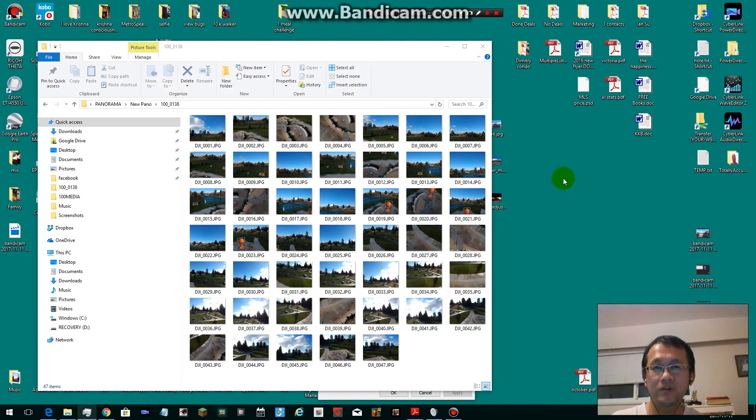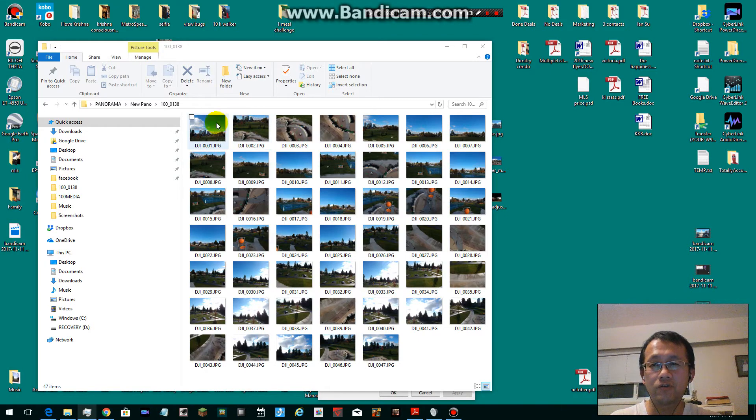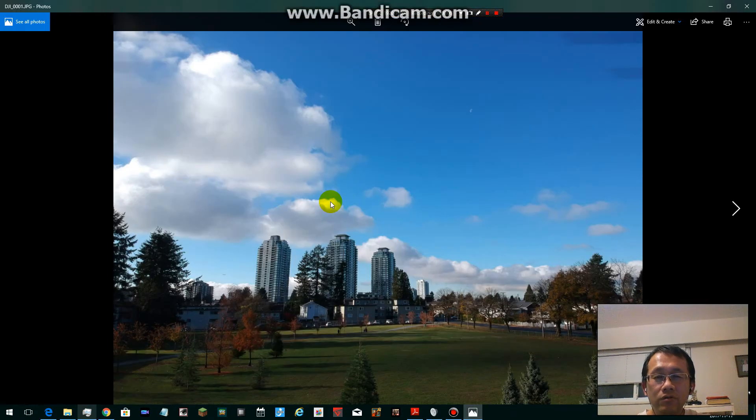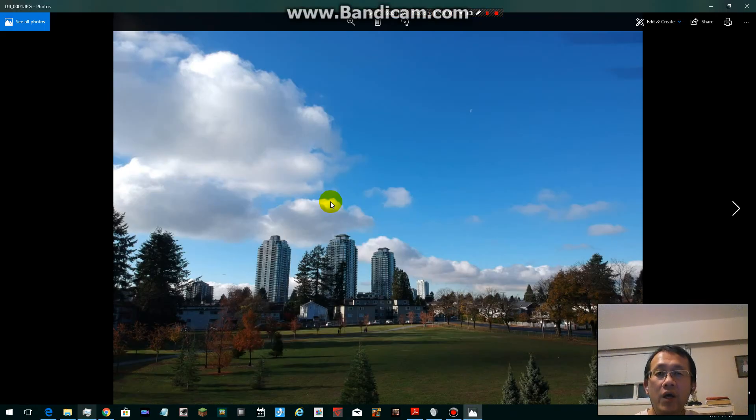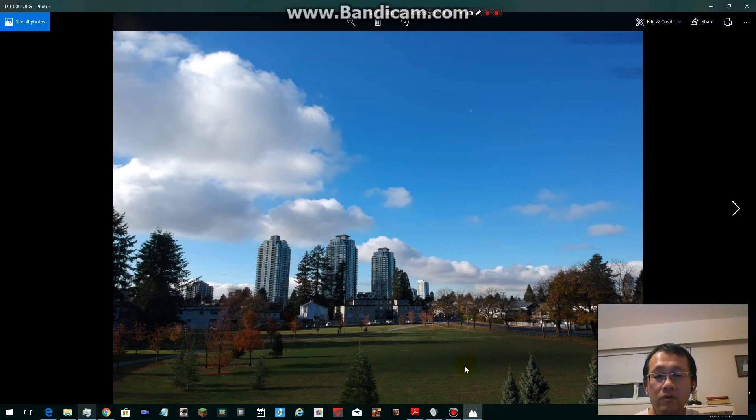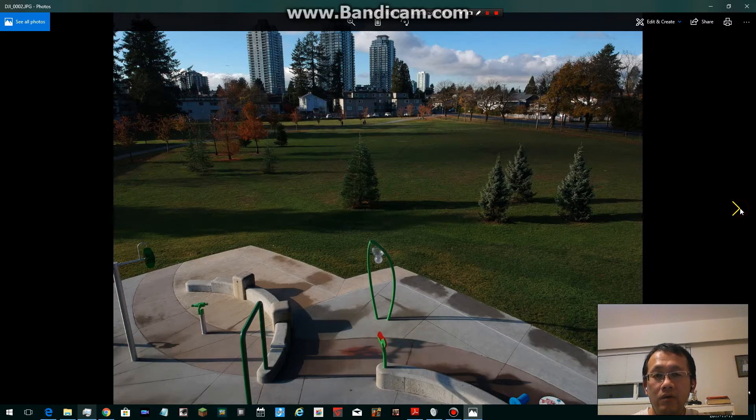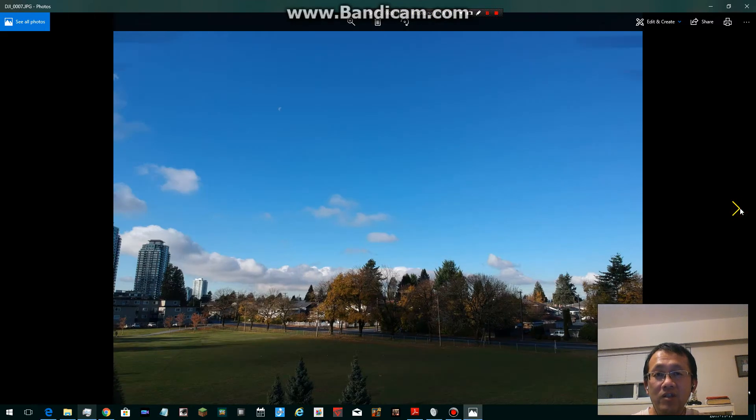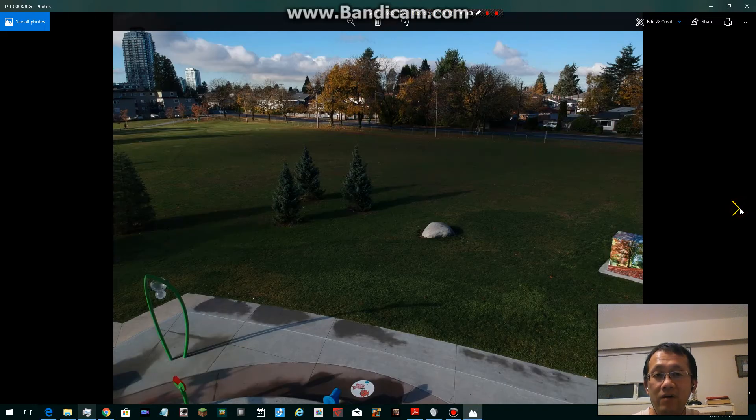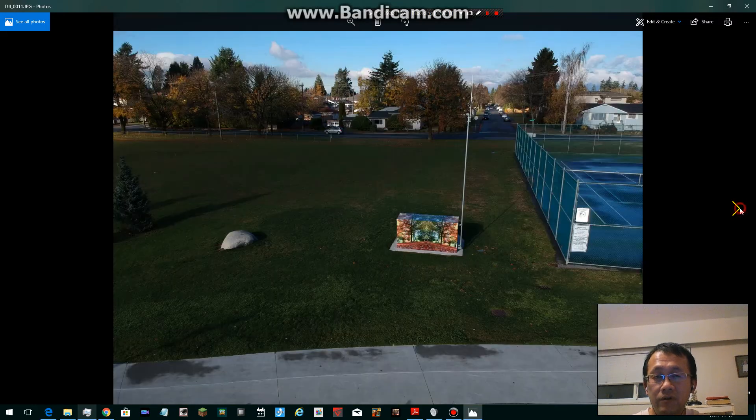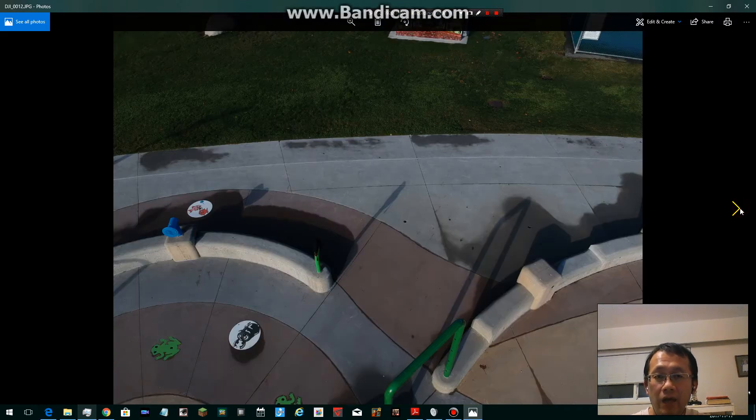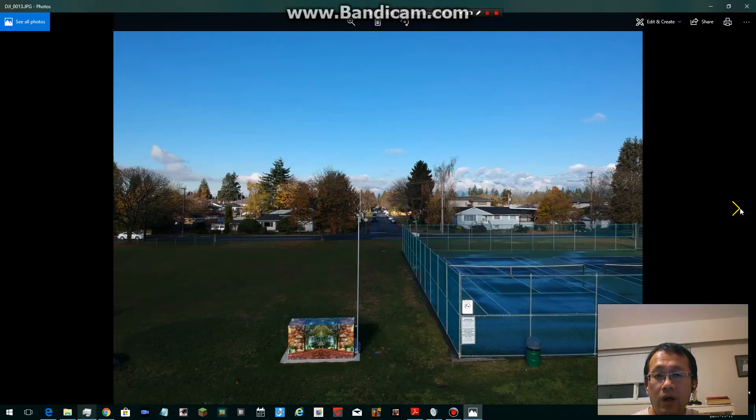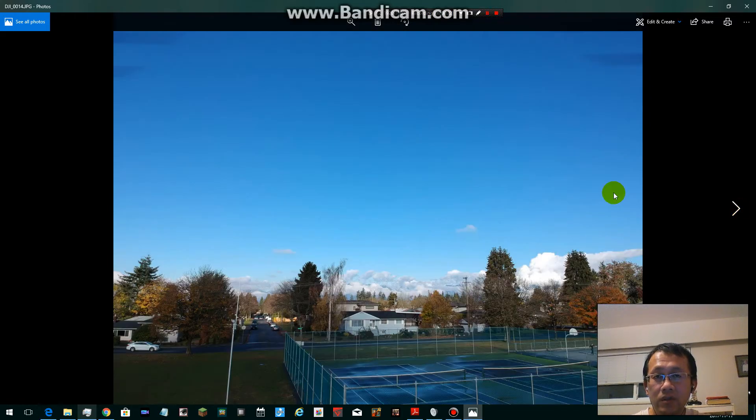Hi guys, this is Mango Man. In this video I'm going to show you how to use your PC to stitch photos you take from DJI manually. Sometimes the DJI app fails to stitch the photo, and with a program on your PC you can do it on your own.